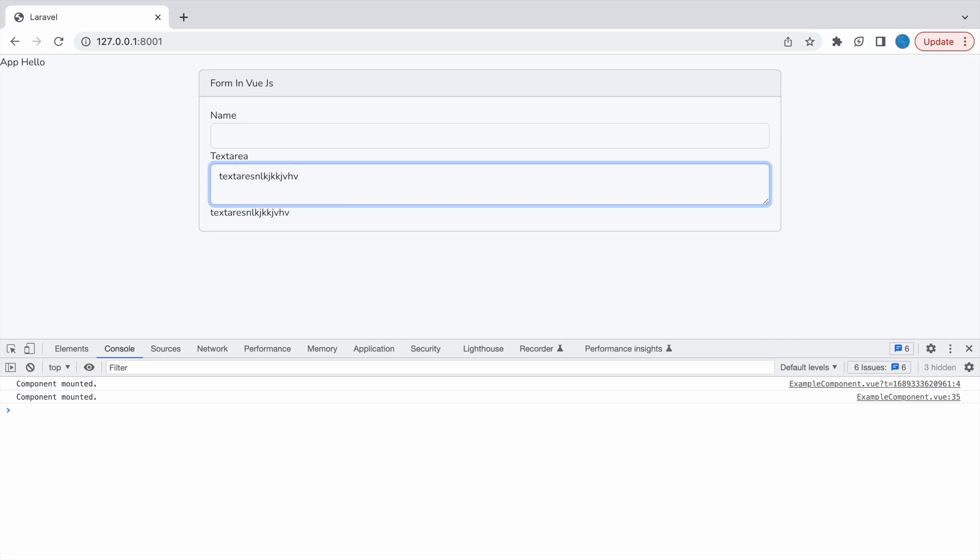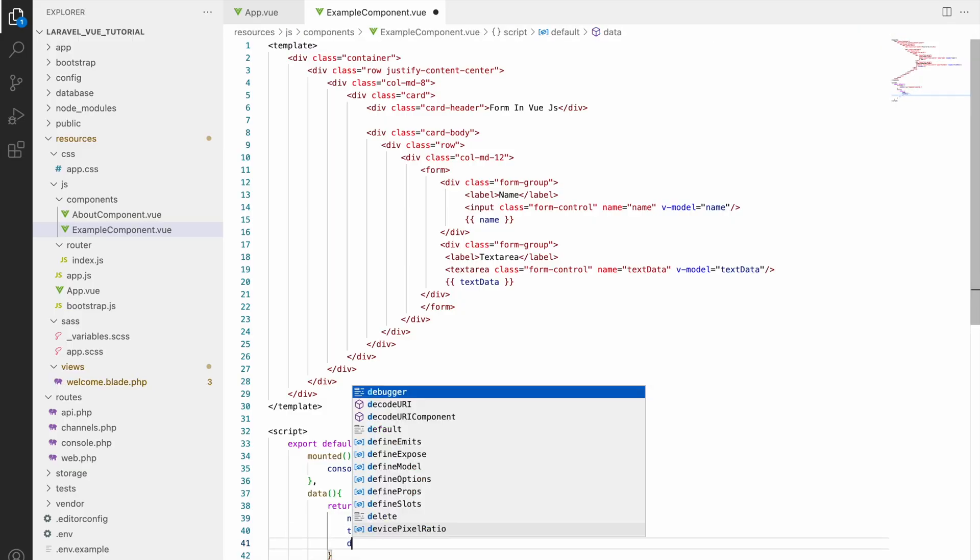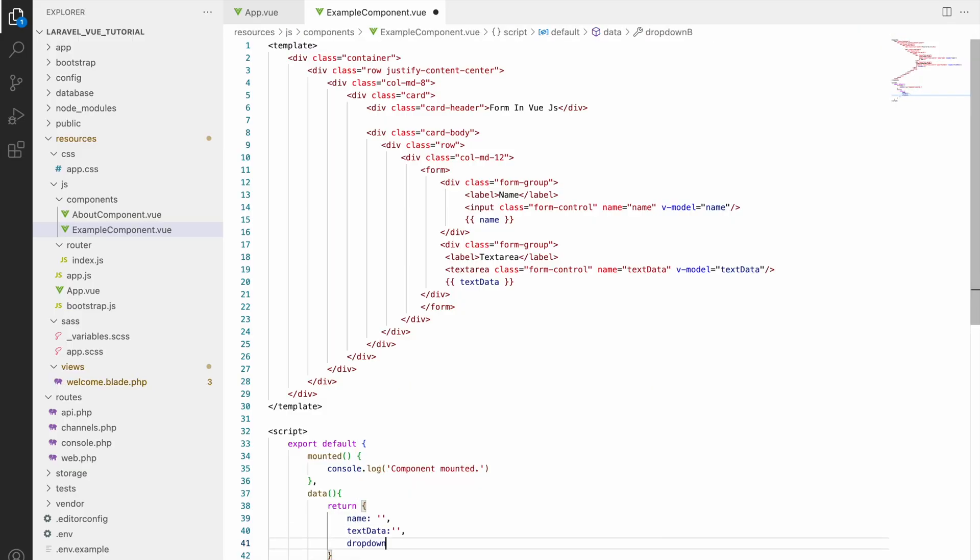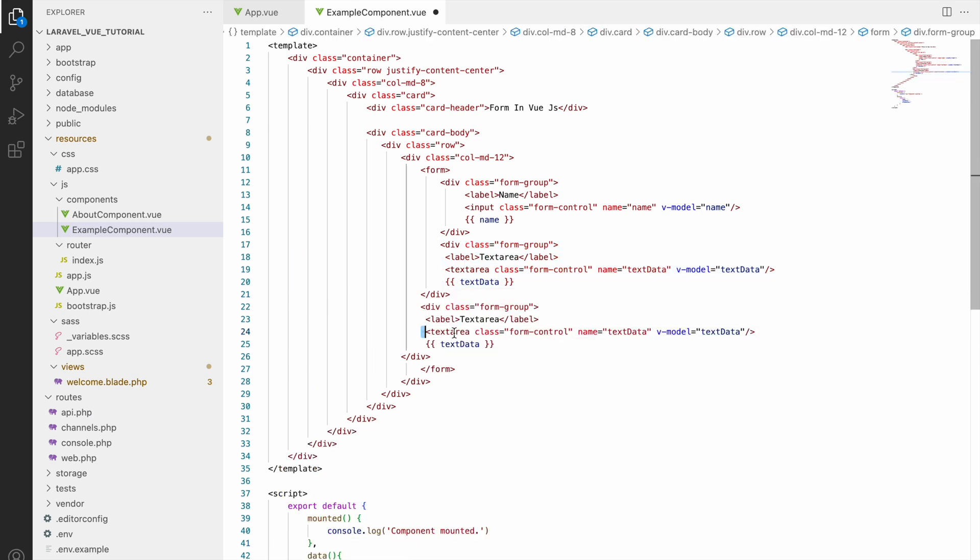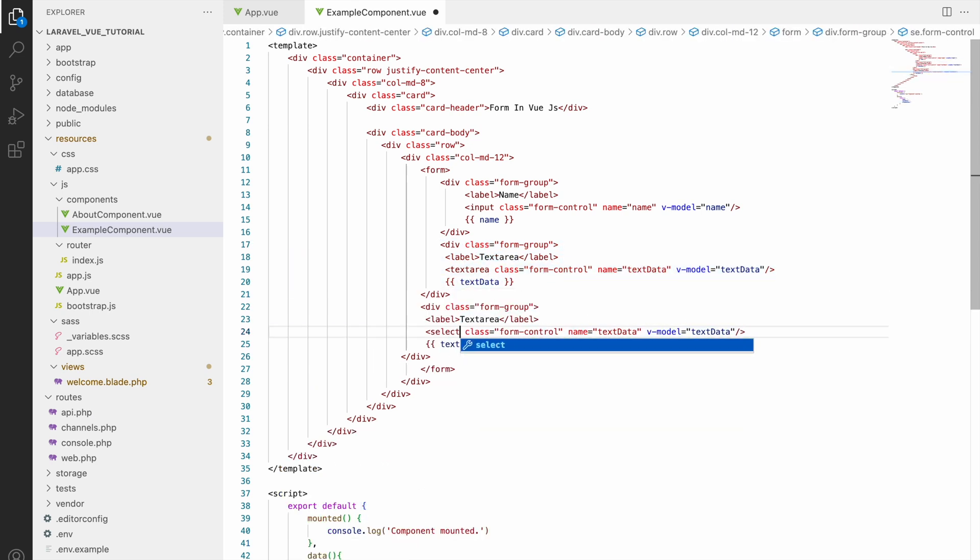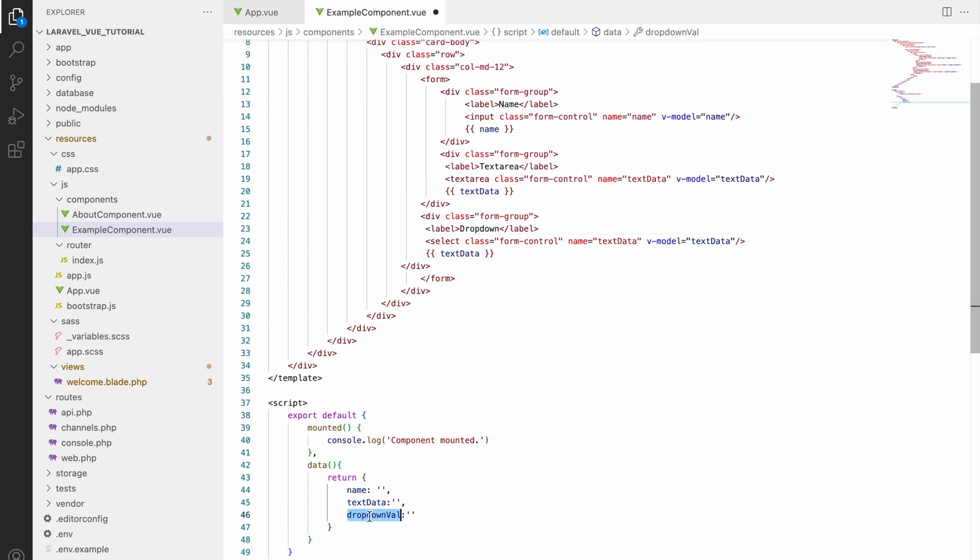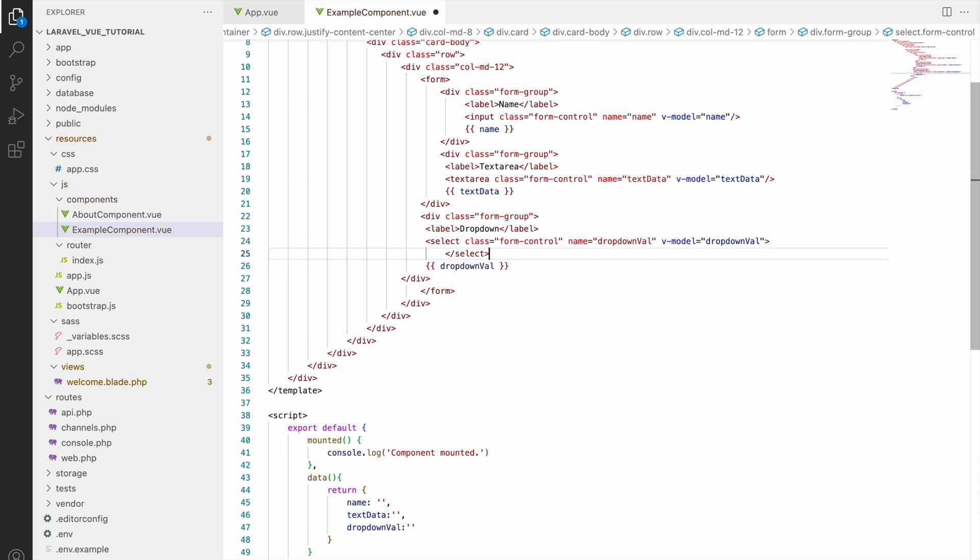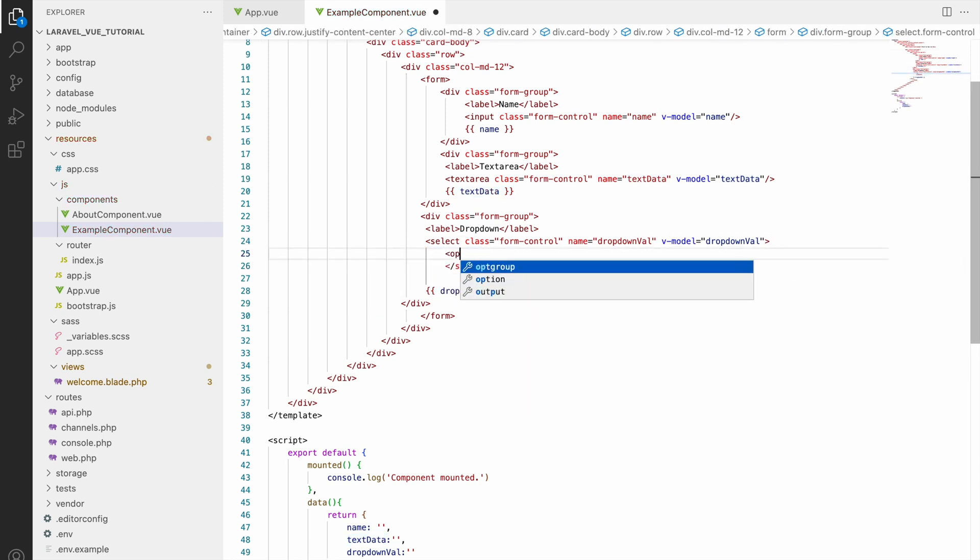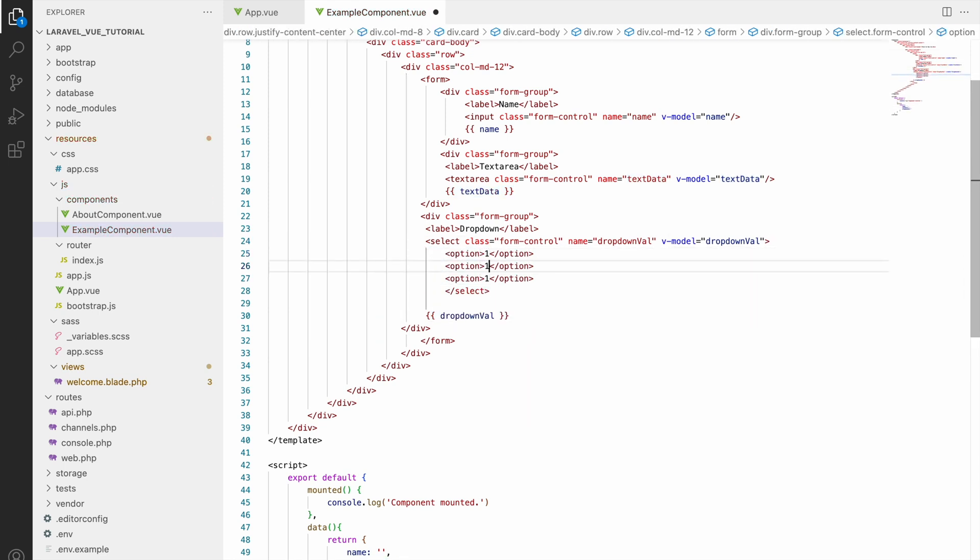So now next let's go for dropdown. So let's say dropdown value and copy input, change to dropdown select, change your name also dropdown value and v-model also. Then let's write some options, let's say one, two, and three.